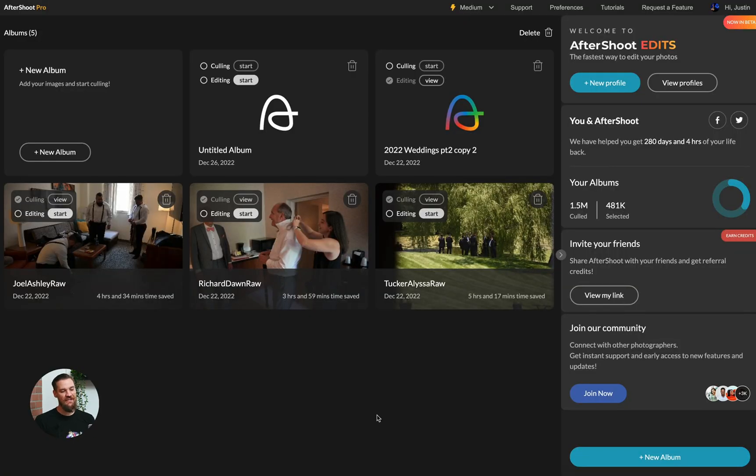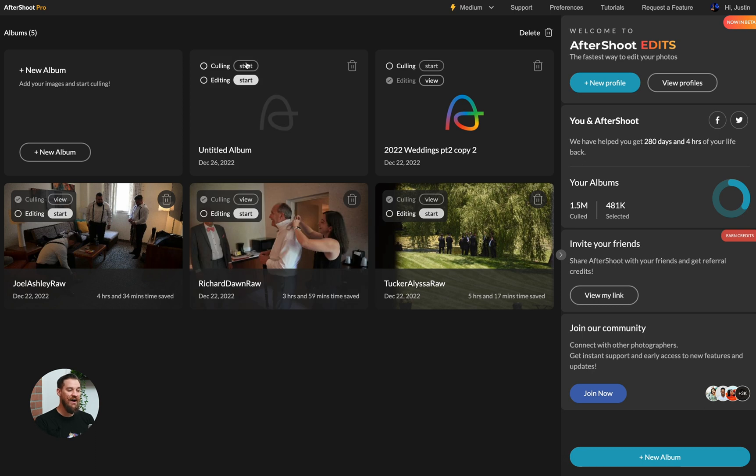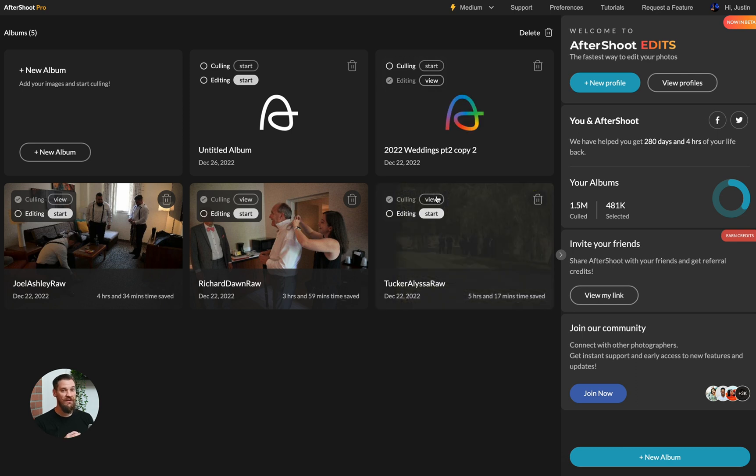You'll notice Aftershoot Edits is the same Aftershoot you knew before from culling, but now there's some new buttons and features that are going to allow you to edit your images. You'll notice first that we now have a Culling and Editing Start button on your home screen and they will turn into a view after you've completed either a cull or an edit.